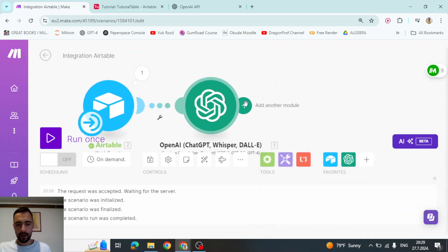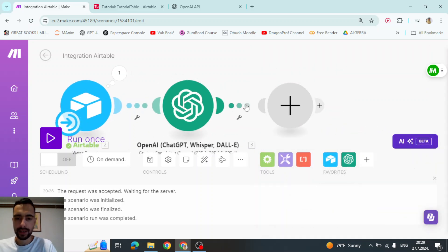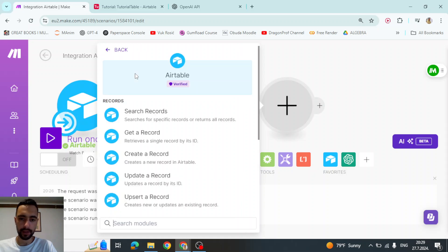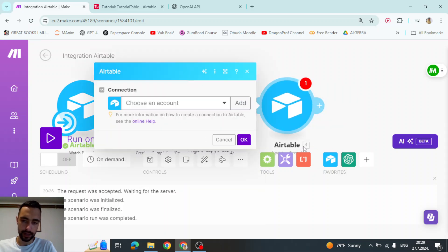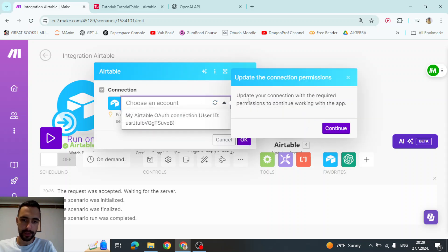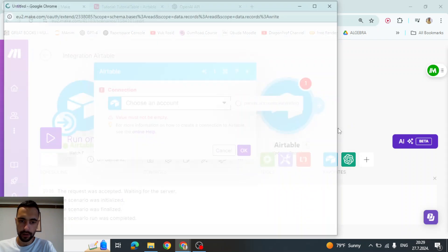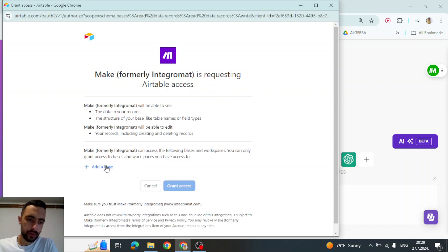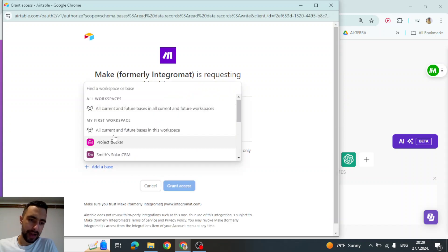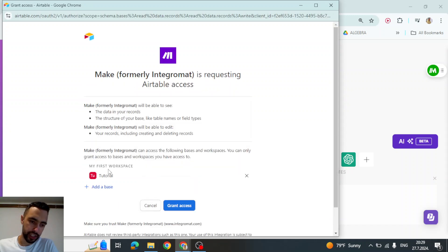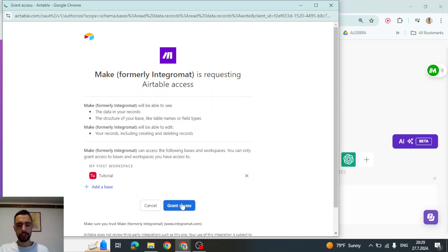And now, we want to save this into the database. So air table, I think update a record and then choose account. This one that we just created continue. Now, we need updating read, updating data permission. So I'm going to select the same thing and give the permission.